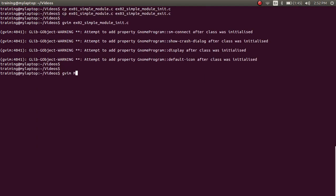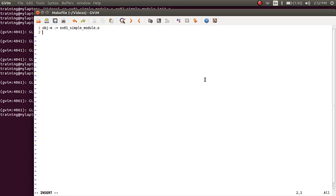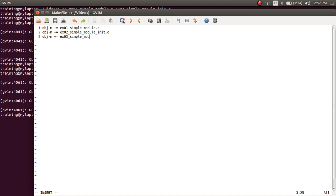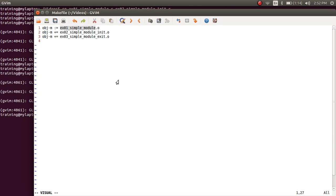We're going to modify the Makefile to build these two modules. I'm adding another line using the += syntax: obj-m += example_02_simple_module_init.o and example_03_simple_module_exit.o. Unlike := which initializes the obj-m variable, += appends to whatever is already present. So obj-m is initialized with example_01_simple_module, and we also add 02 and 03.